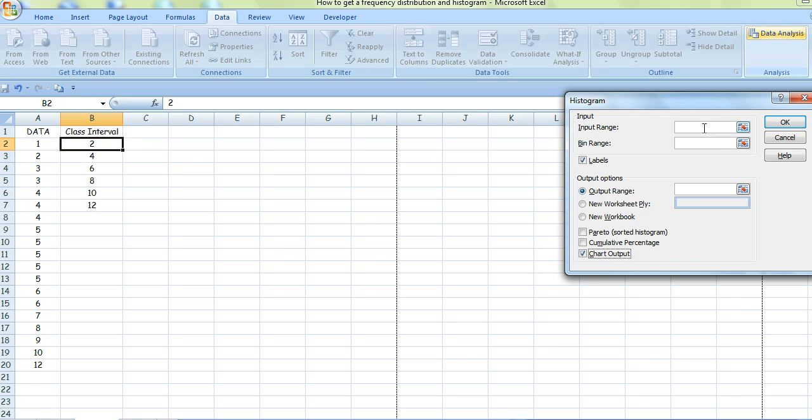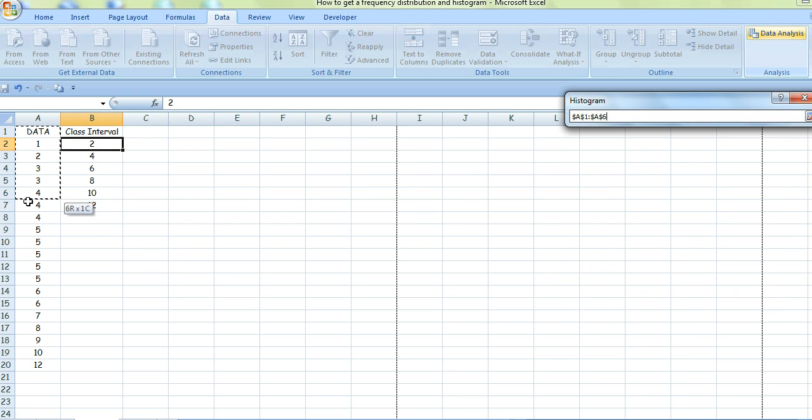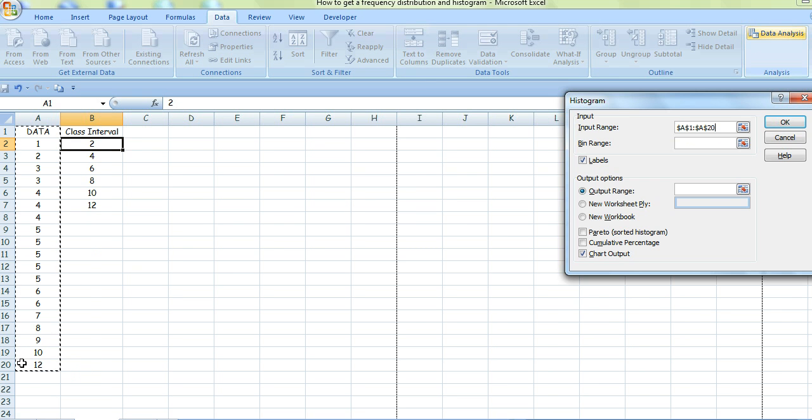Put the cursor in the Input Range box and tell it which data you want to use. Highlight that data there.